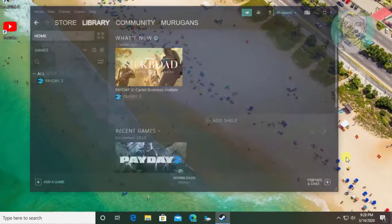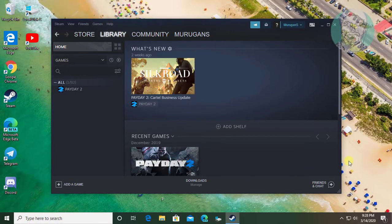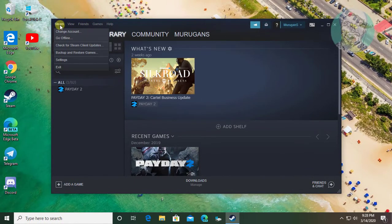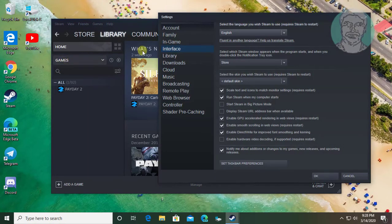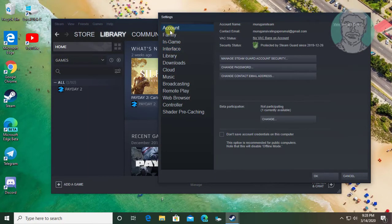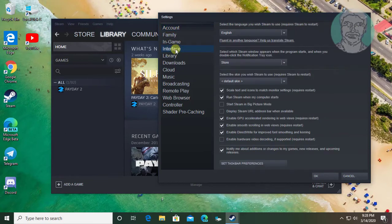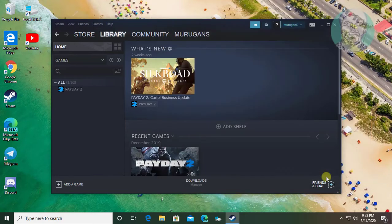Click Library. Click Steam, then Settings. Click Interface. Uncheck 'Run Steam when my computer starts.' Click OK.